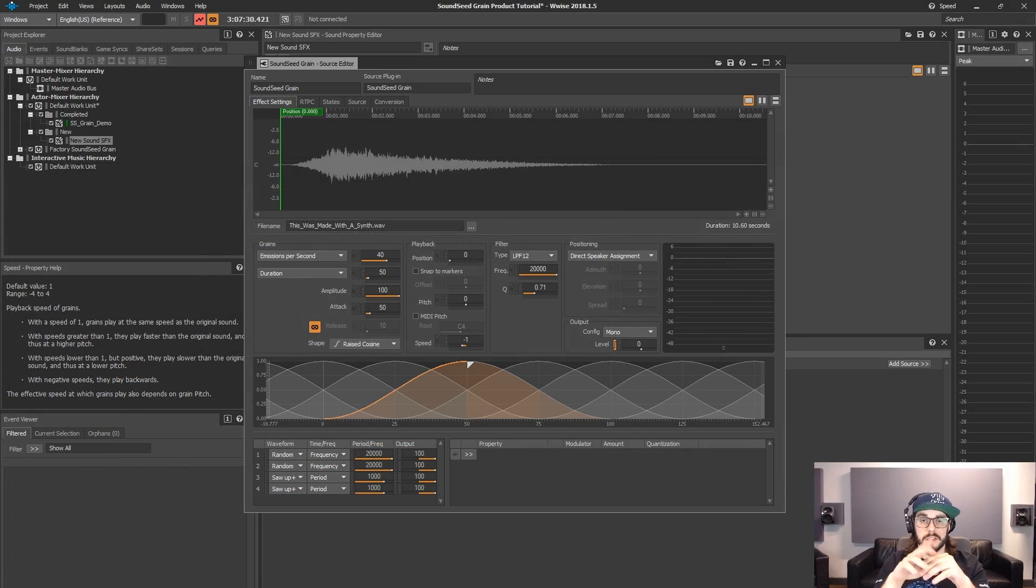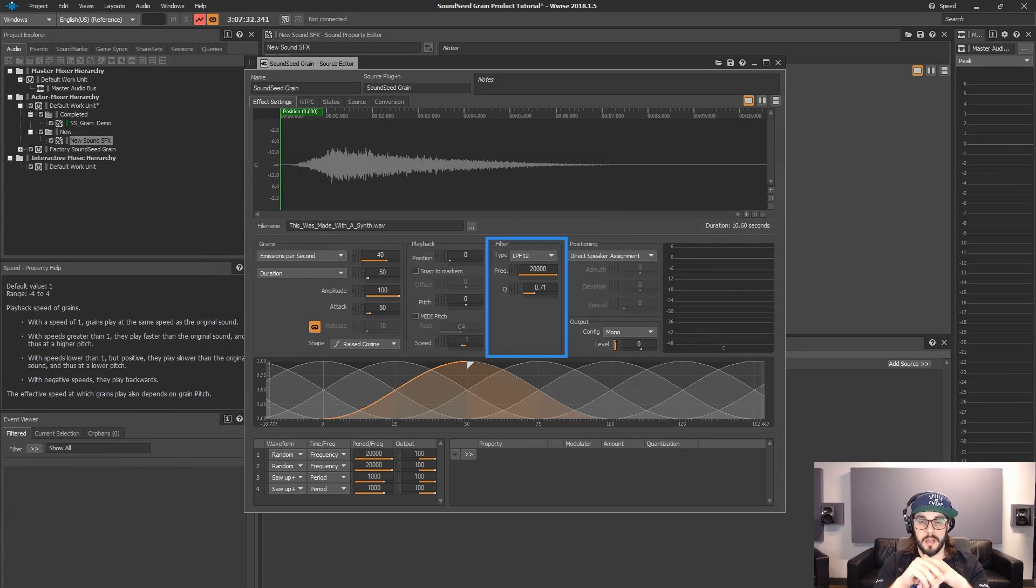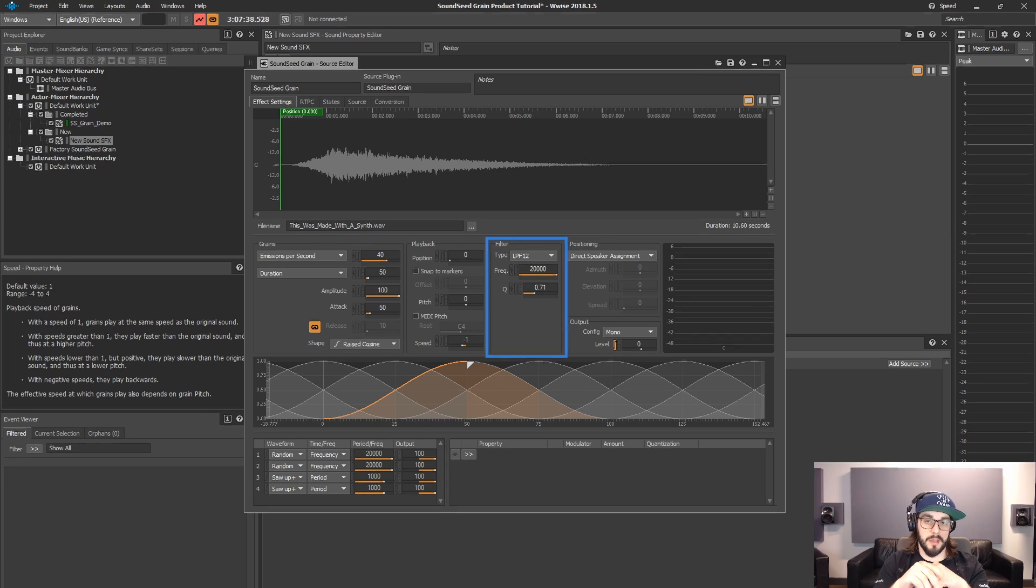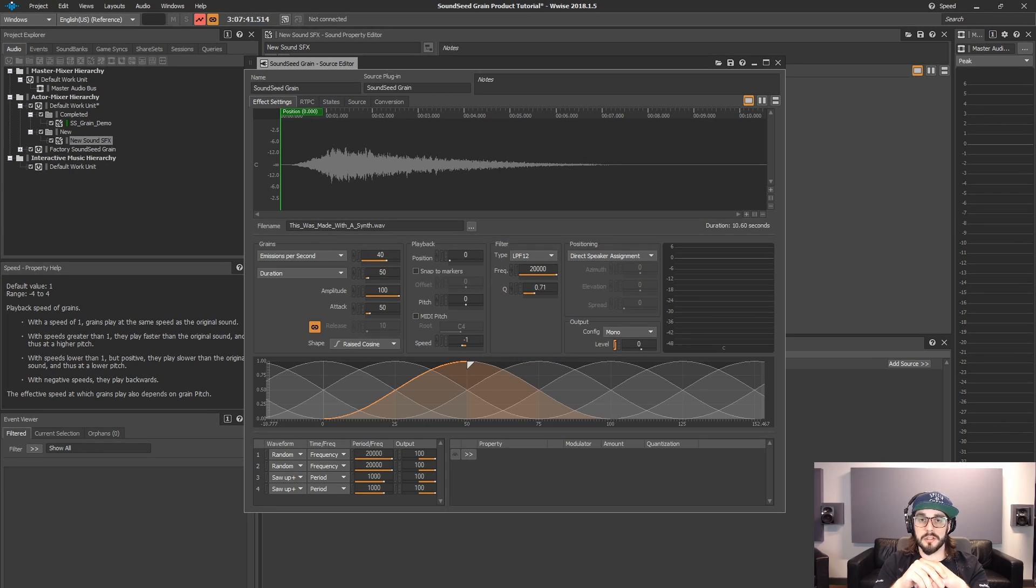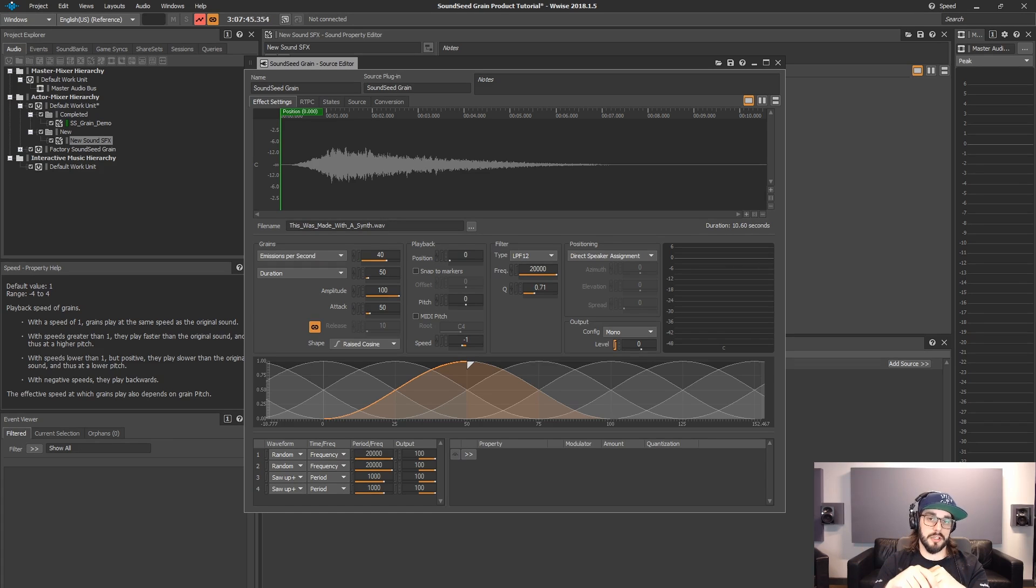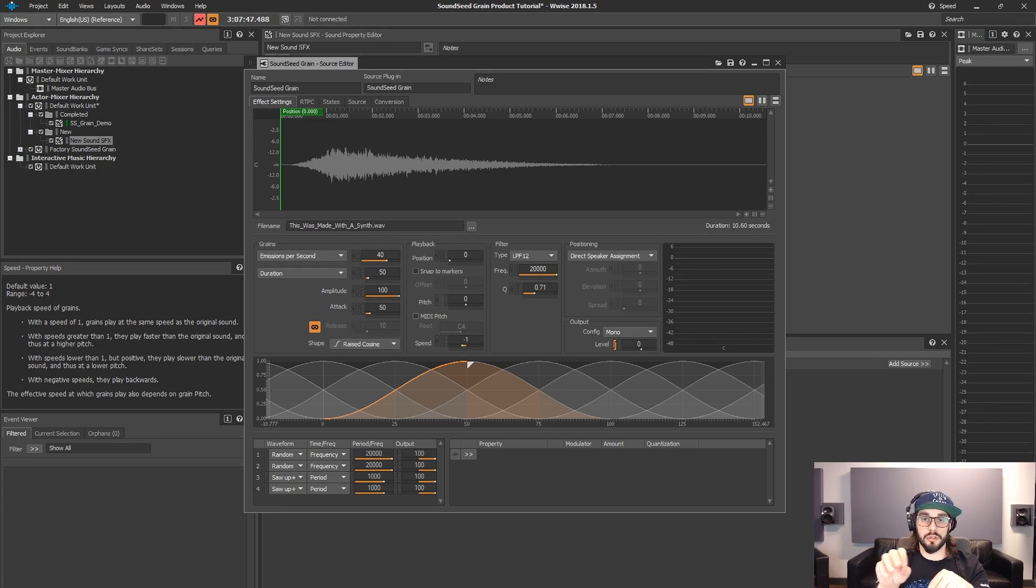Next up is the filter section. This section is pretty straightforward in terms of customizing your filters, but there are two important things to mention. First, the filter property is applied to each individual grain. That means that if the property changes between grain emissions, the newest value will be applied to the filter of that grain.